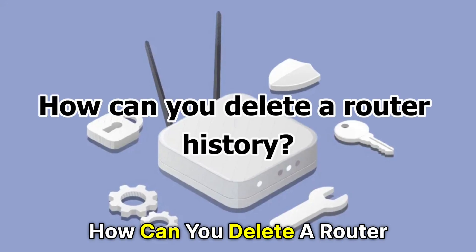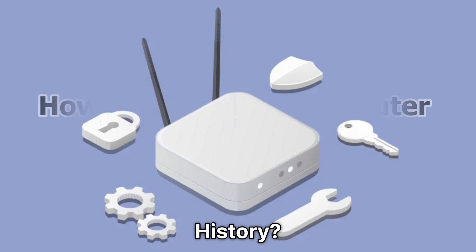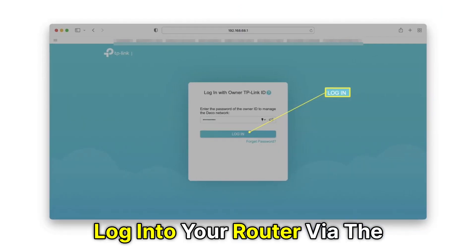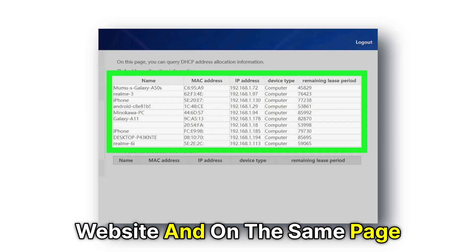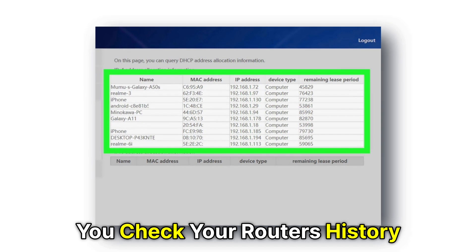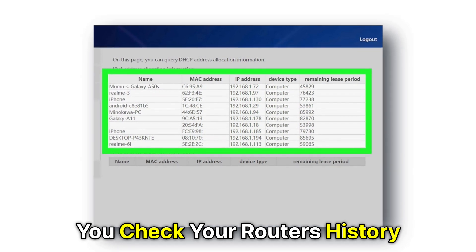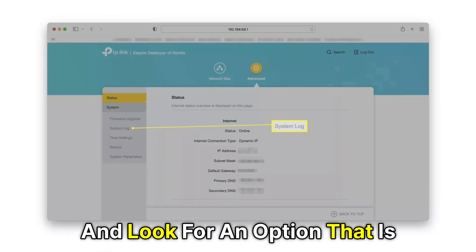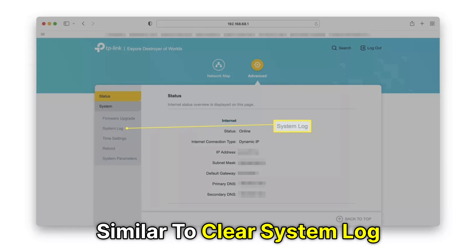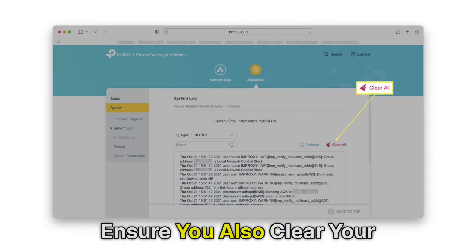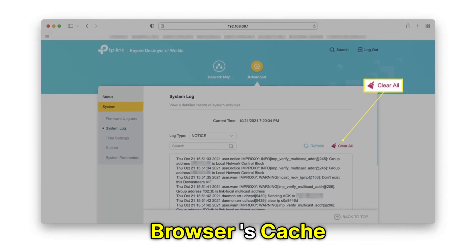How can you delete a router history? Log into your router via the website and on the same page you check your router's history, look for an option that is similar to Clear System Log. Ensure you also clear your browser's cache.